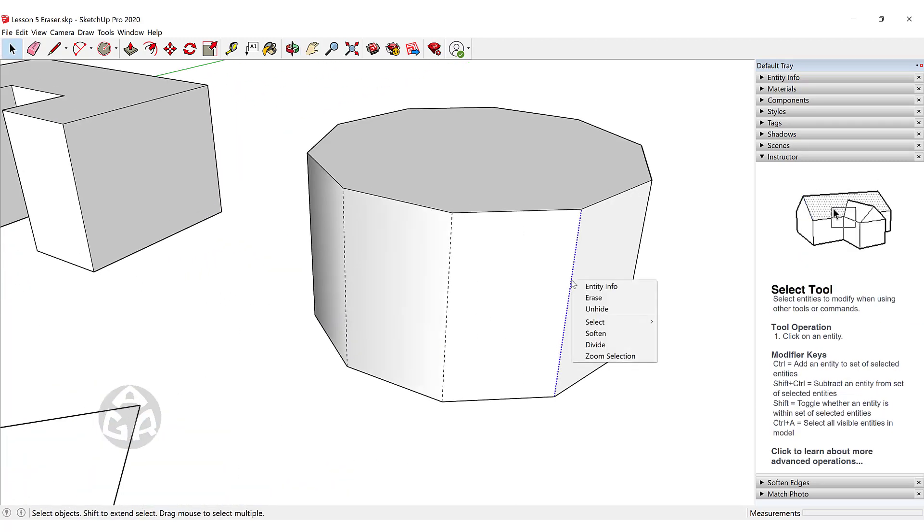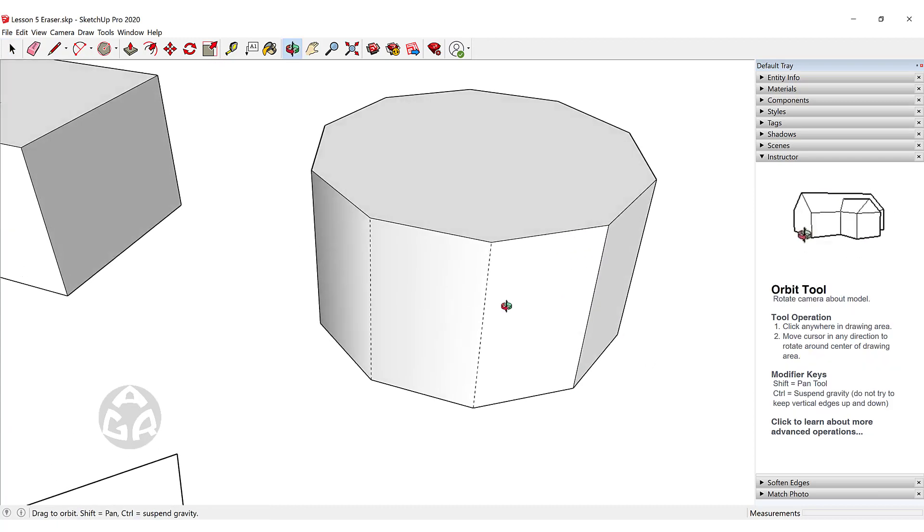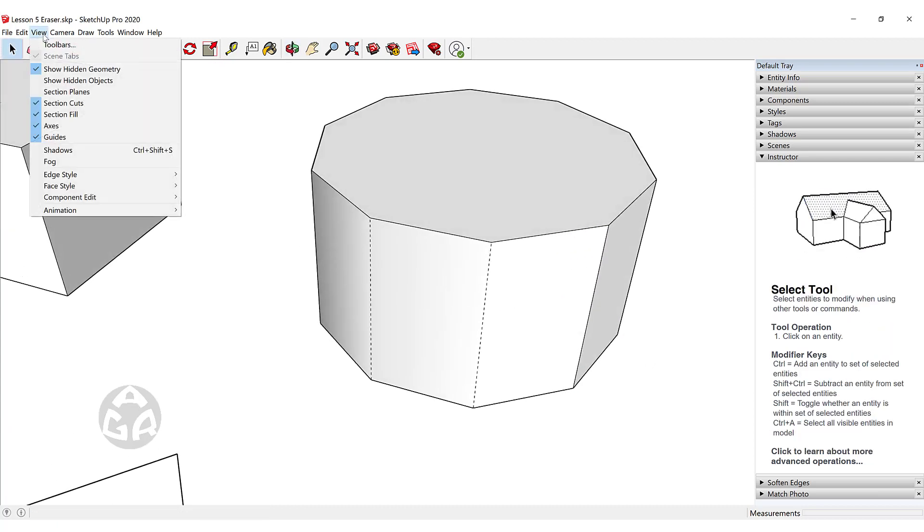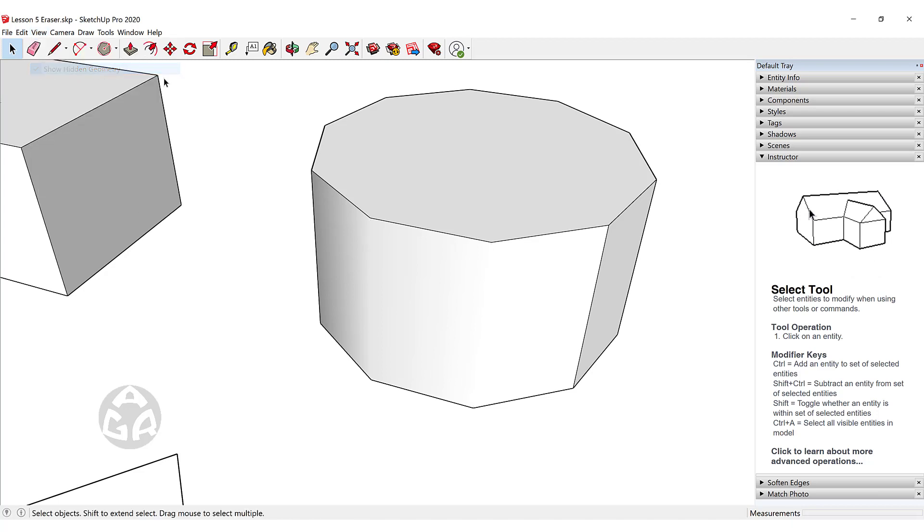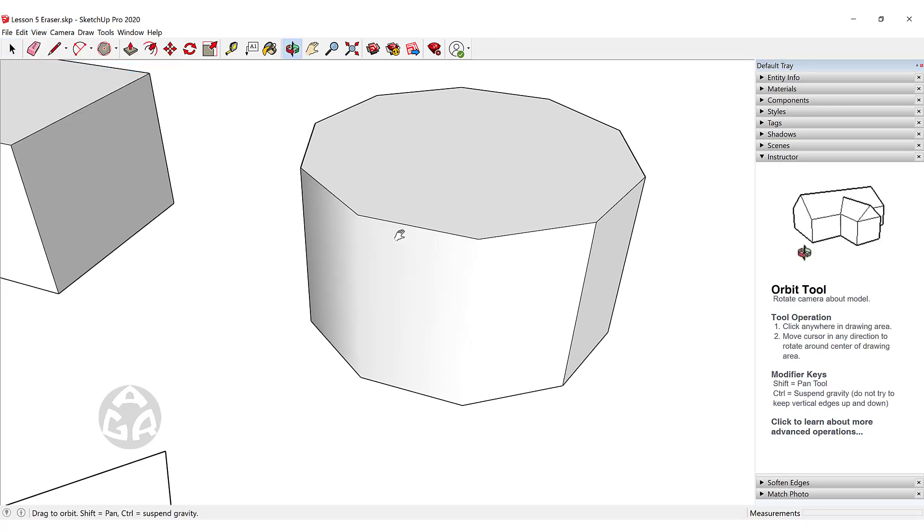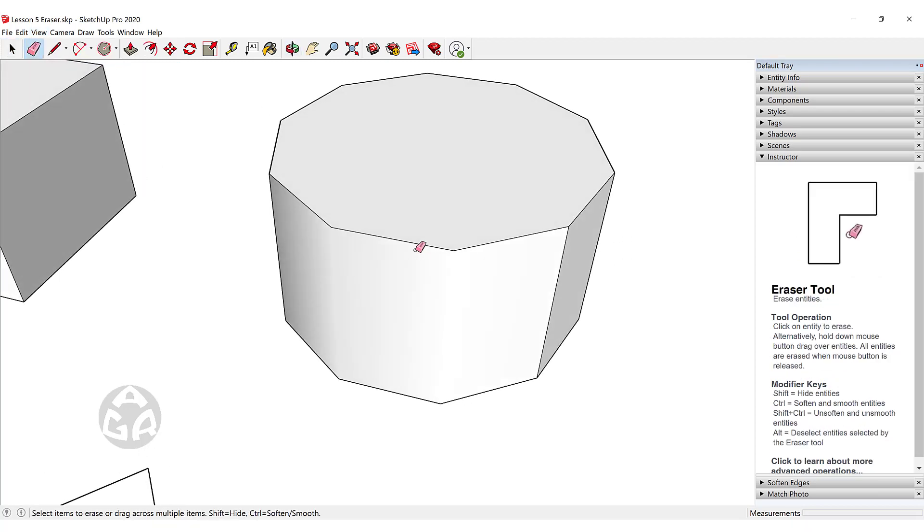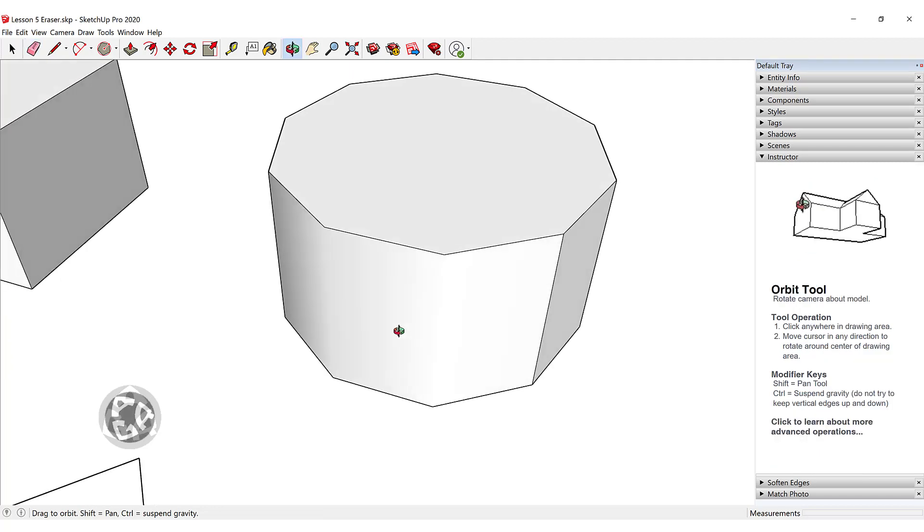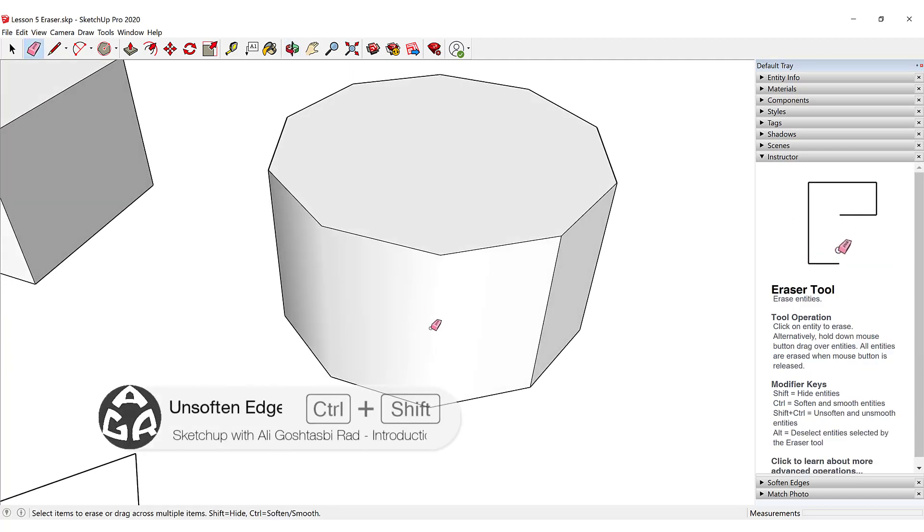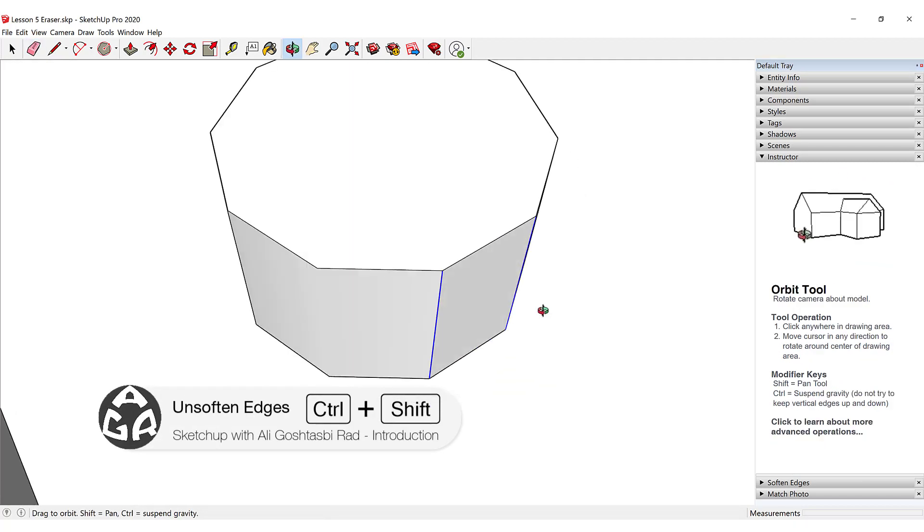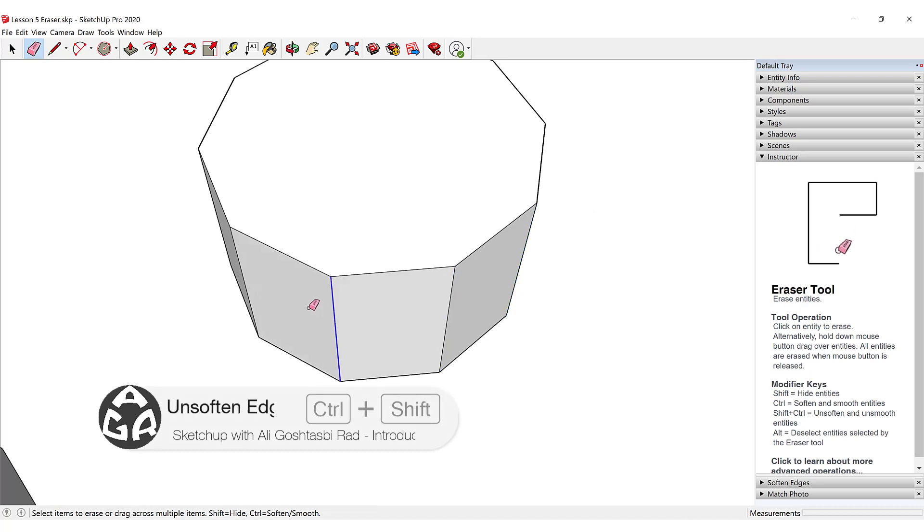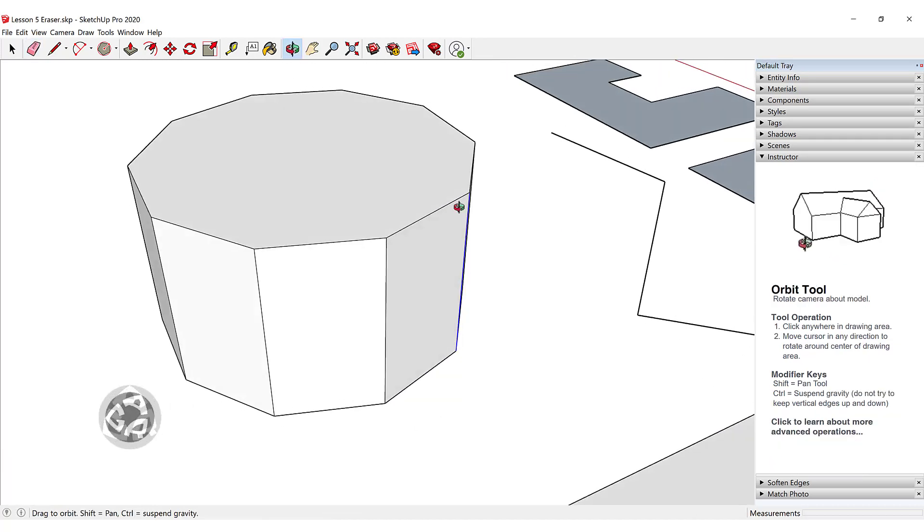We can also do this for smoothed edges. Go to View and turn off Show Hidden Geometry. To un-soften these lines, we can use Ctrl+Shift and click on the edges to un-soften them.